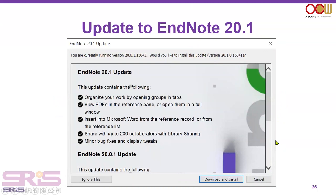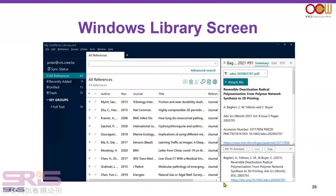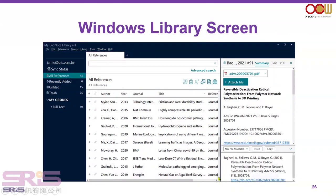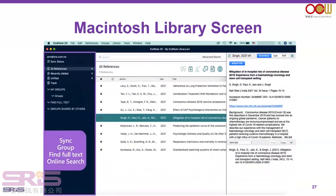Remember to update to EndNote 20.1, the latest version. Every time you open EndNote you will see the update prompt. You can just click on Download and Install to upgrade to version 20.1. The library screen in Windows and Macintosh looks very similar in this version.